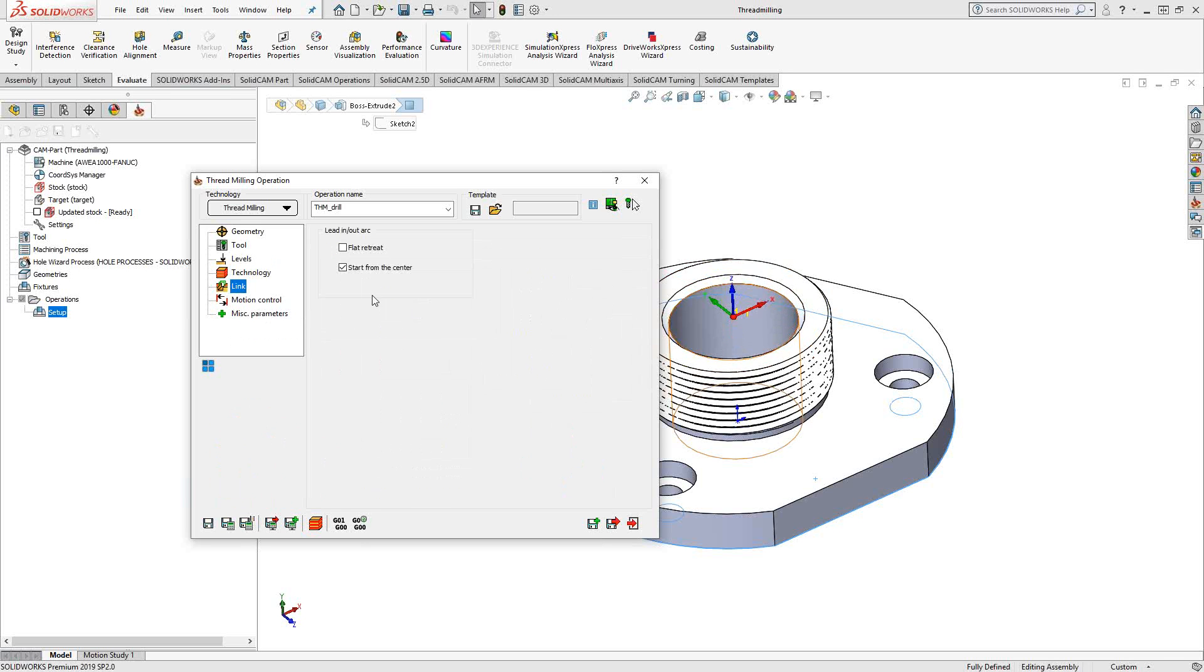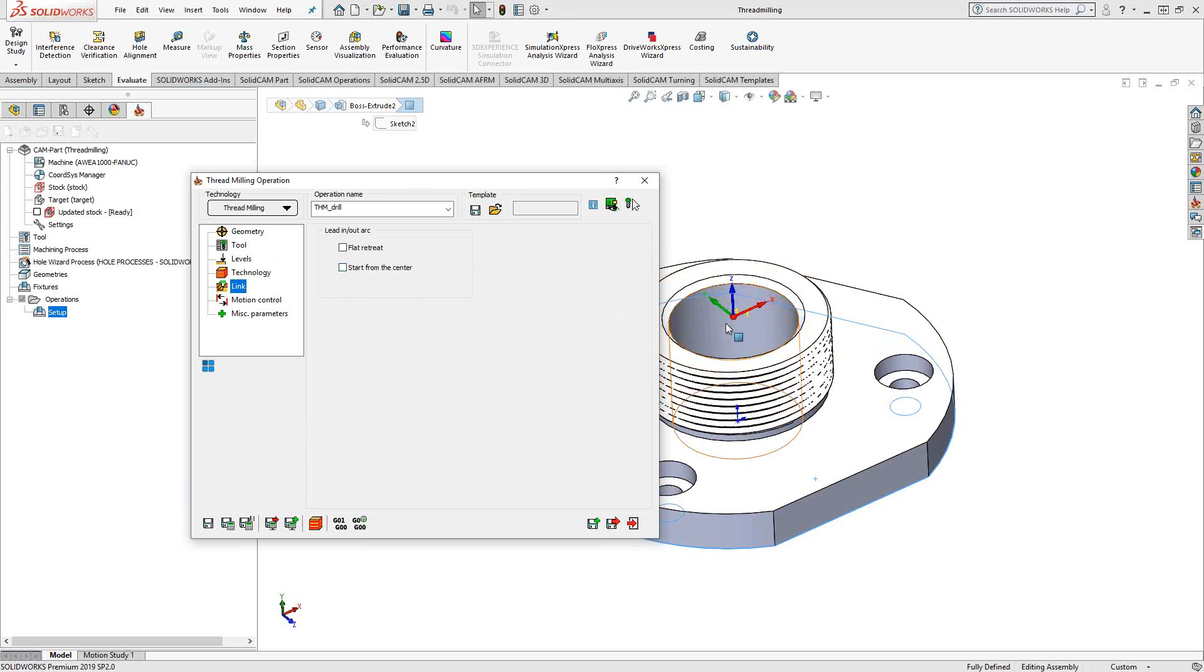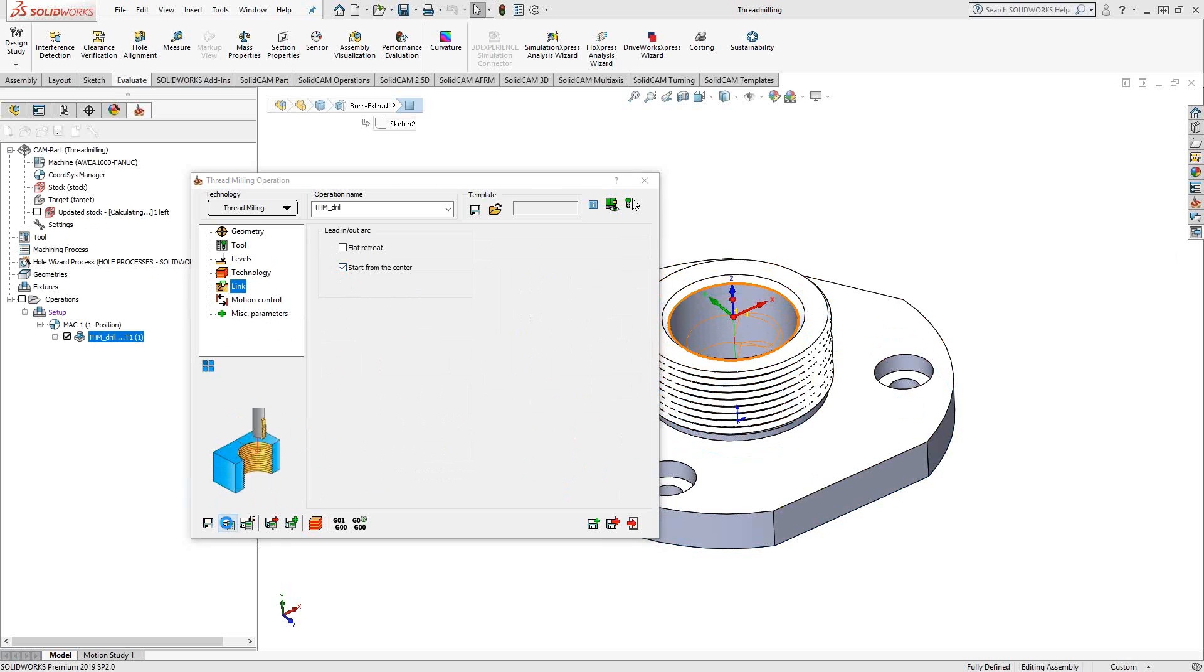Under link, you have the ability to control for an internal thread. You can start from the center and then do a normal lead-in, or you can turn that off and just have an arc in and arc out. But for internal, I'm going to leave it like that. Save and calculate.